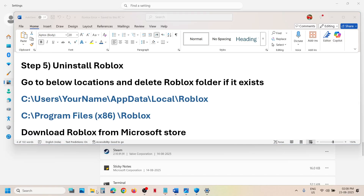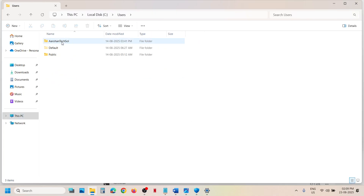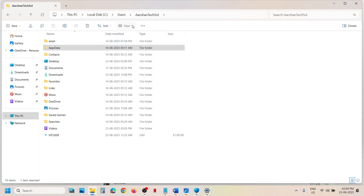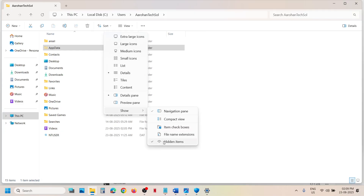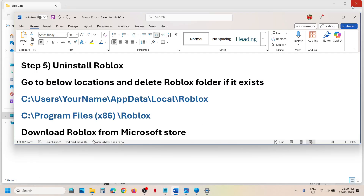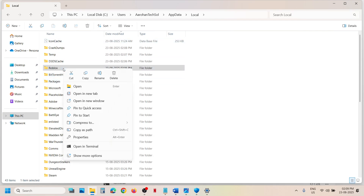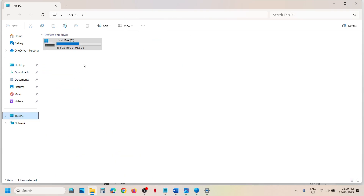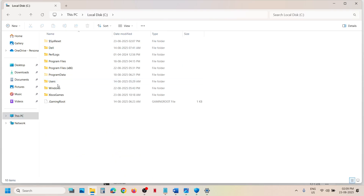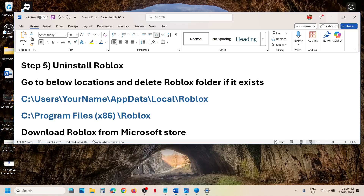Open C drive, then open the Users folder, then your username folder. Open the AppData folder — if you don't see it, click on View, select Show, enable hidden items, and then open the AppData folder. Open the Local folder, and if you find a Roblox folder there, right-click on it and delete it. Then go to This PC, open C drive, open Program Files (x86), and if you find Roblox there, right-click and delete it.